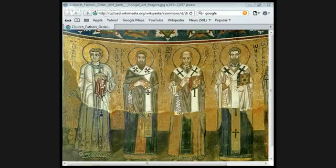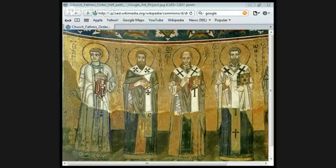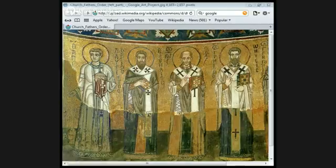'In like manner the Father is omnipotent, the Son is omnipotent, the Holy Spirit is omnipotent, and yet there are not three omnipotent beings, but one omnipotent being. Thus the Father is God, the Son God, the Holy Spirit God, and yet there are not three gods, but one God only. The Father is Lord, the Son Lord, and the Holy Spirit Lord, and yet there are not three lords, but one Lord only. For as we are compelled by Christian truth to confess each person distinctively to be both God and Lord, we are prohibited by the Catholic religion to say that there are three gods or three lords.'